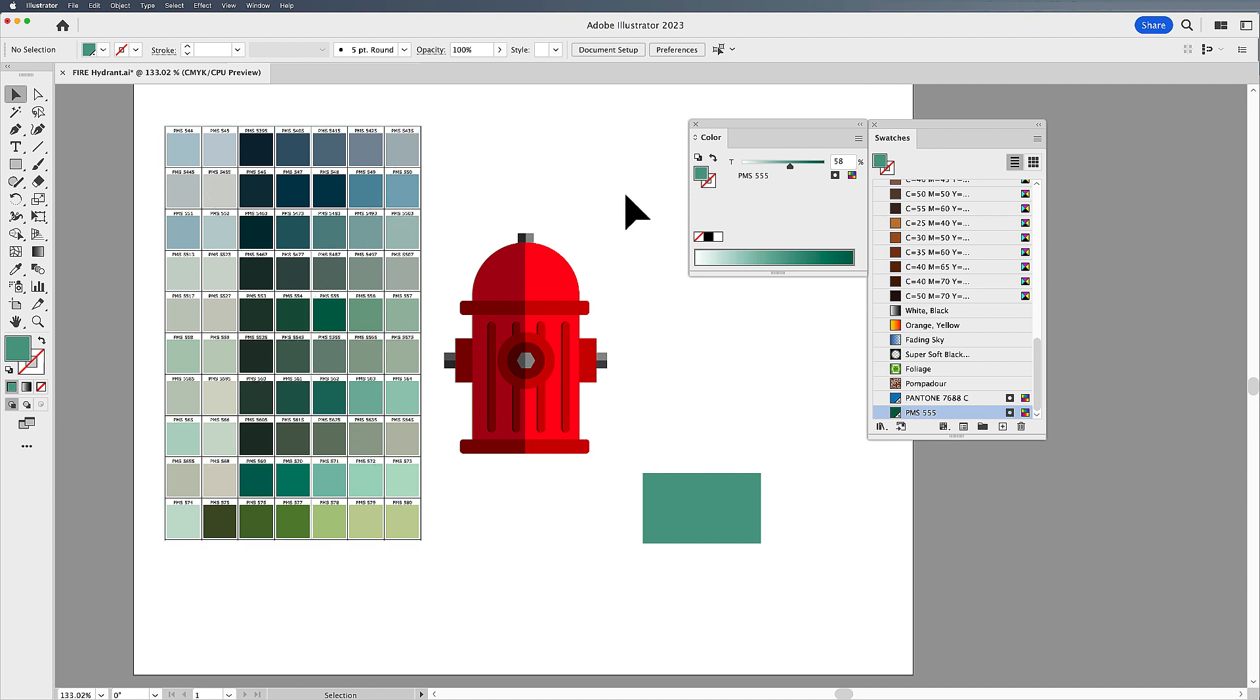It's a really simple way if you only need one or two spot colors, and it's a nice workaround to do that. That's how you can go ahead and get your spot colors into the Adobe applications in 2023 and make it work for you.